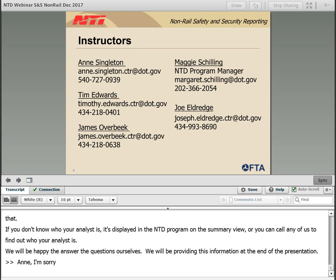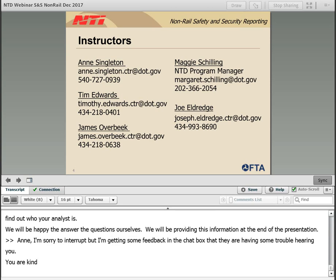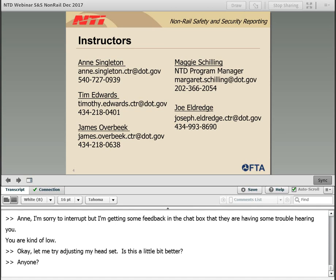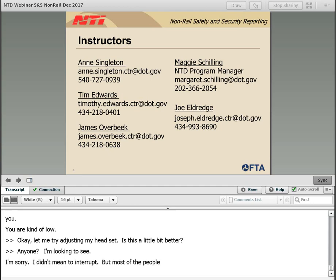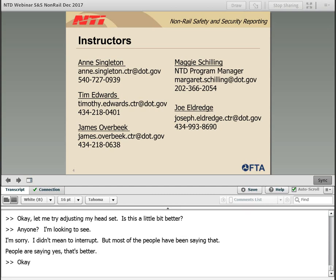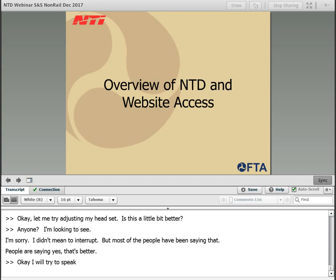Anne, I'm sorry to interrupt, but I'm getting some feedback in the chat box that they're having trouble hearing you — you're kind of low. Let me try adjusting my headset. Is this a little bit better? People are saying yes, that's better. I'll try and speak clearly and loudly.